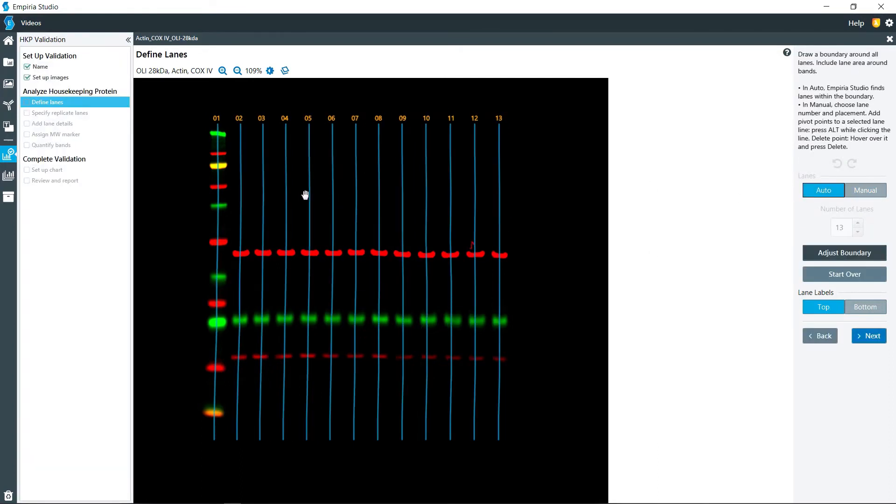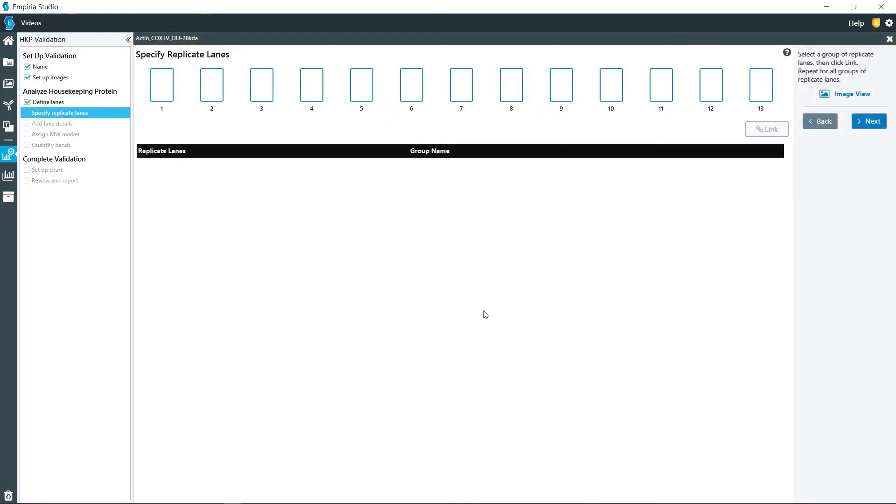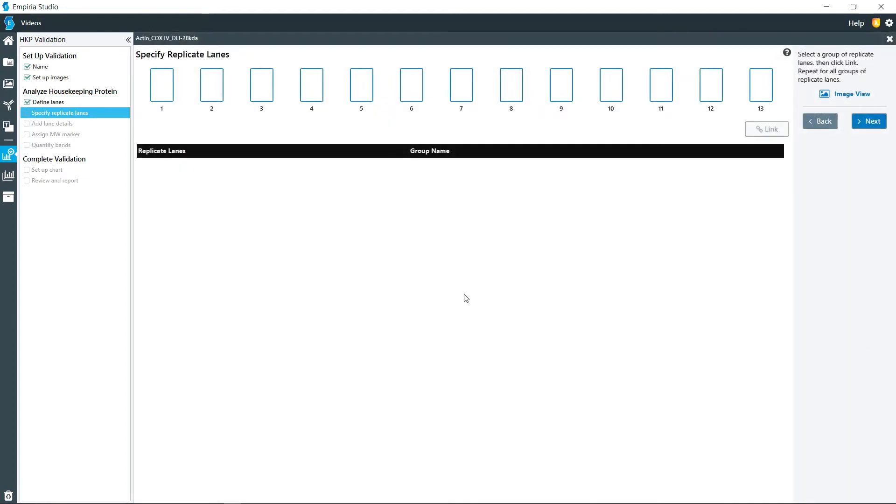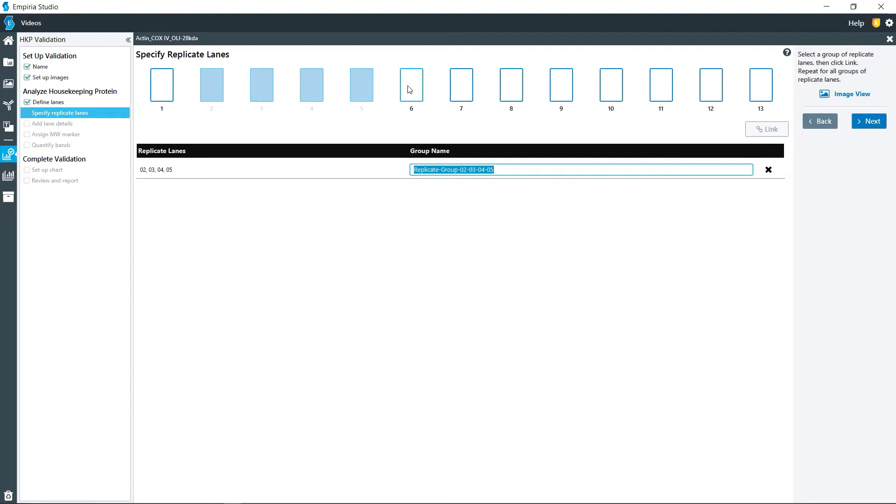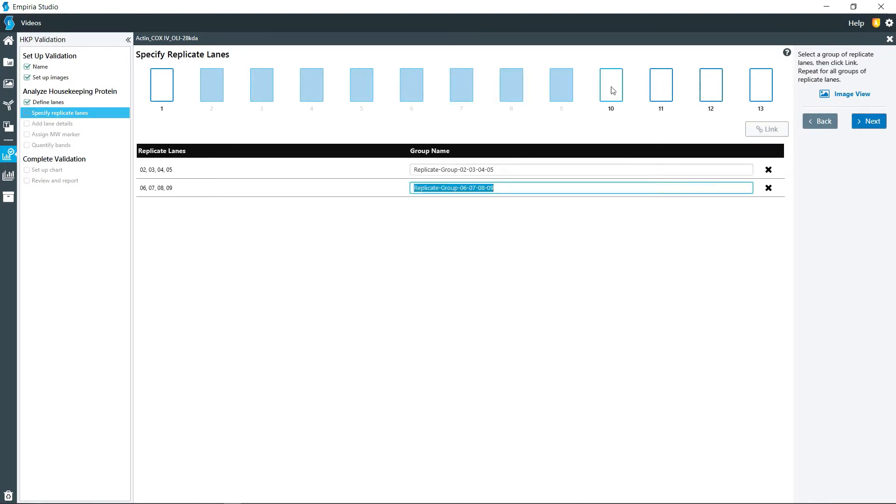So what you are looking for is that the line is going through the middle of the lane. Click next, then we have some replicates on here. So I'm going to click on those four lanes, as they are all the same replicates.